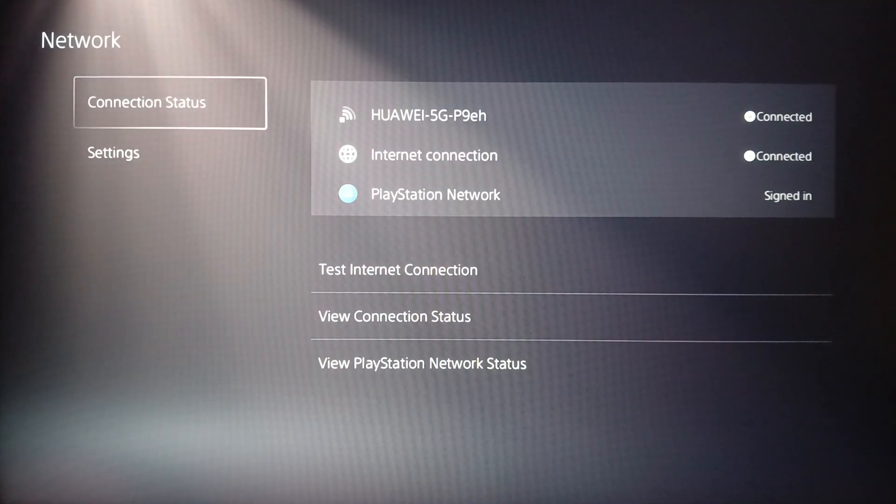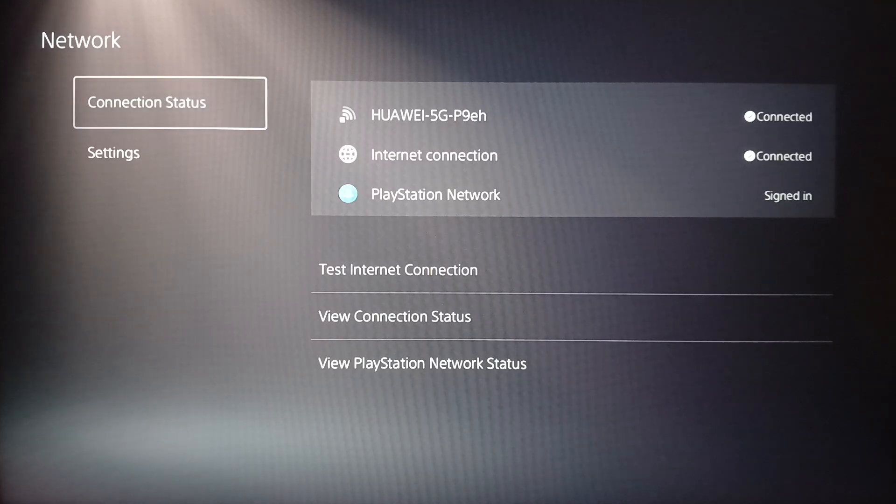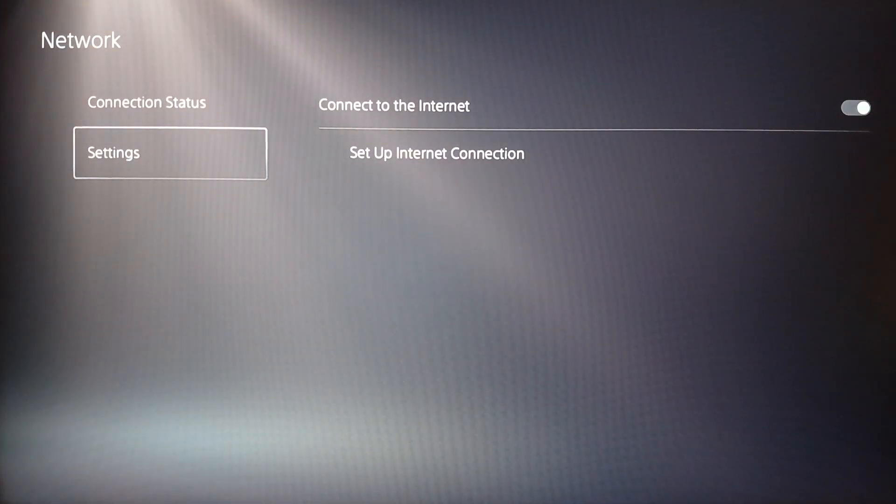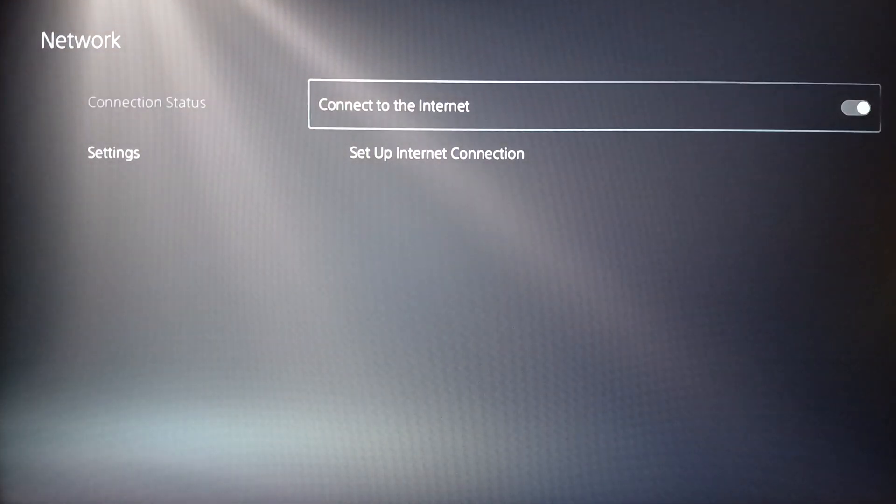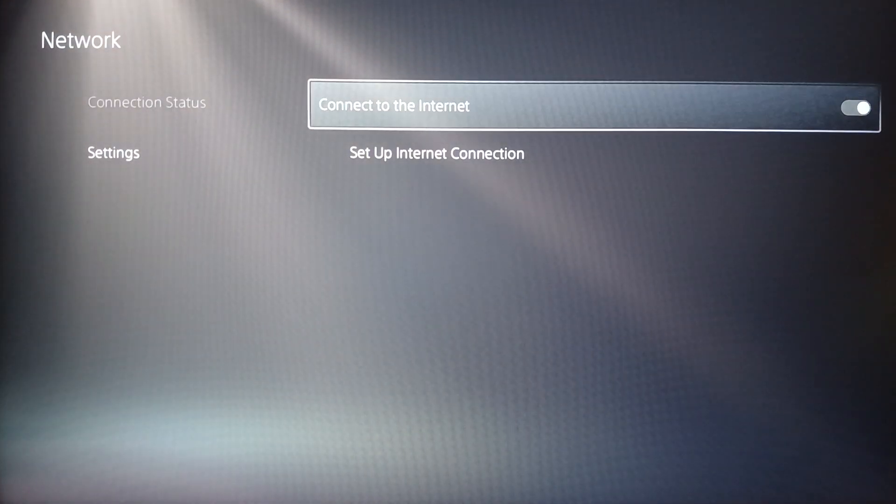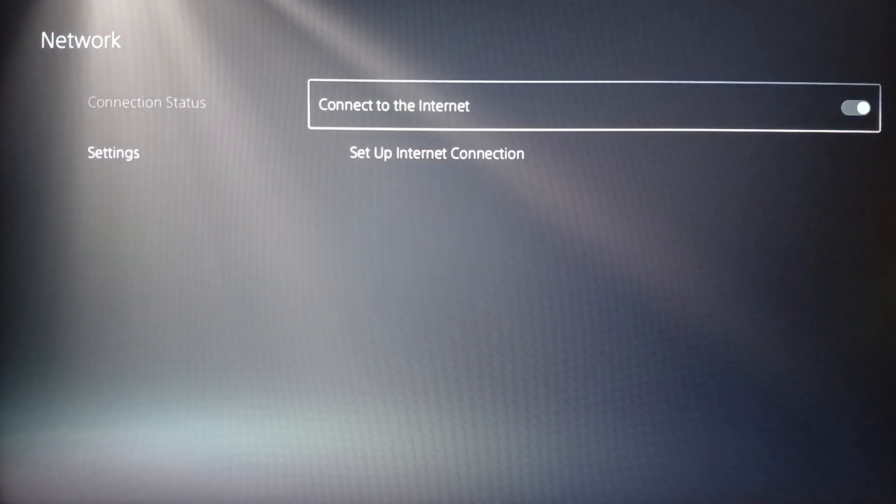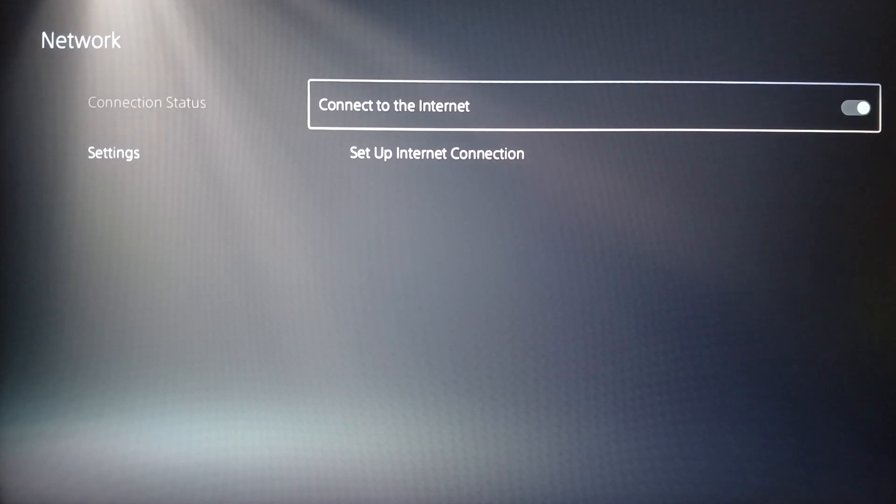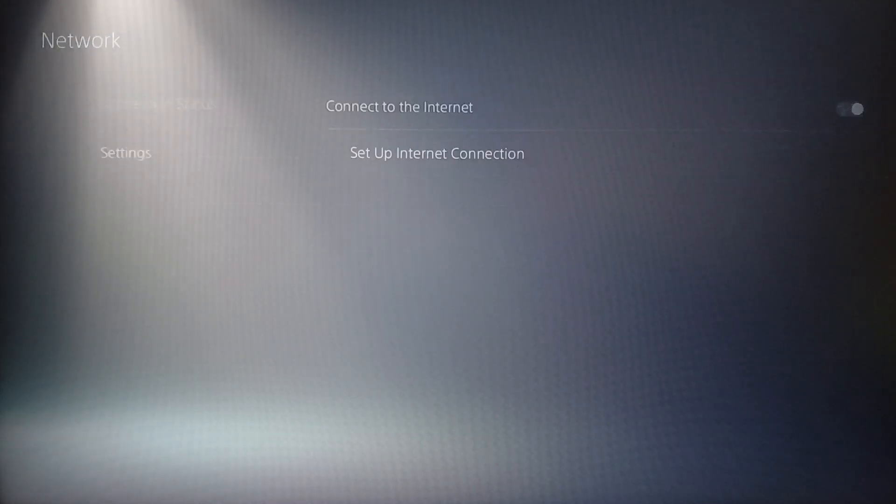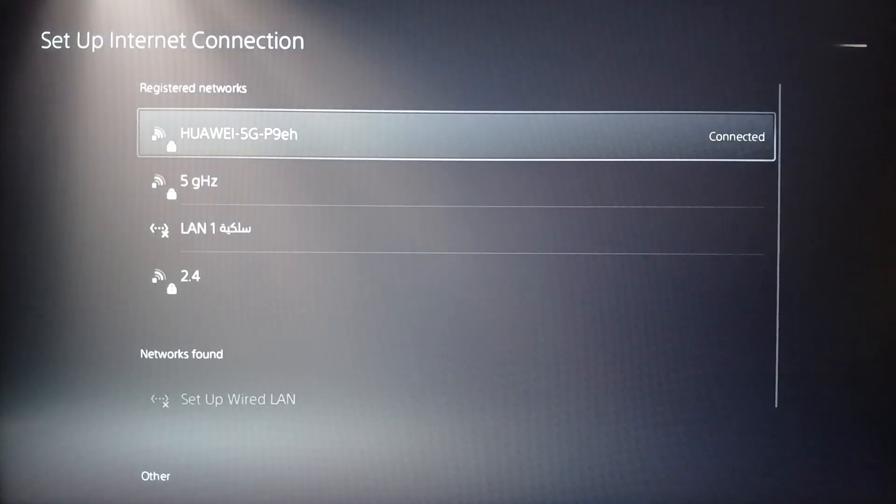Once you do that, right here you're going to find Connection Status and Settings. Click on Settings, make sure you enable Connect to the Internet, and then click on Set Up Internet Connection.